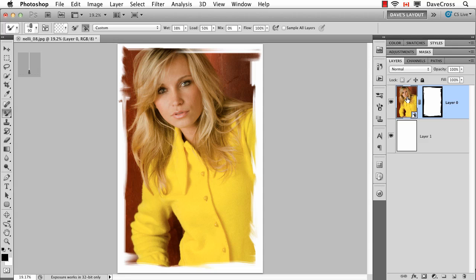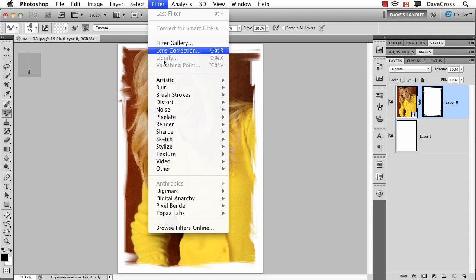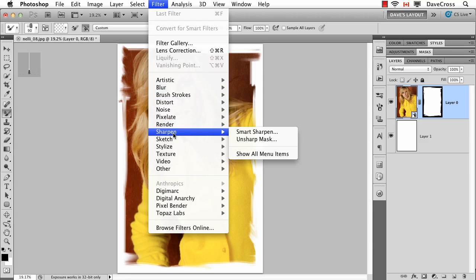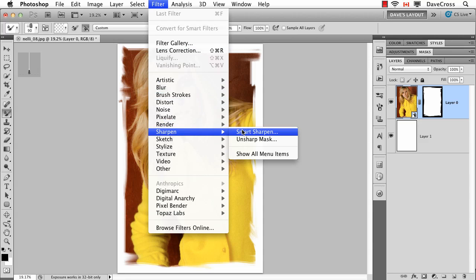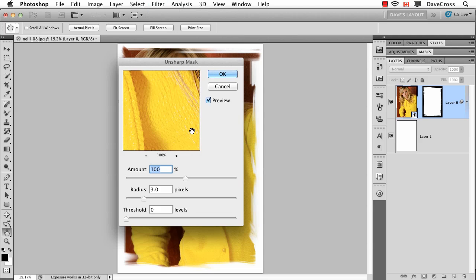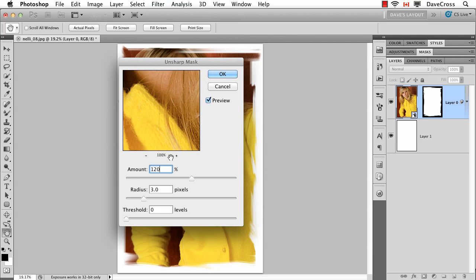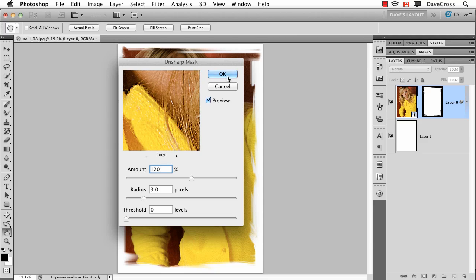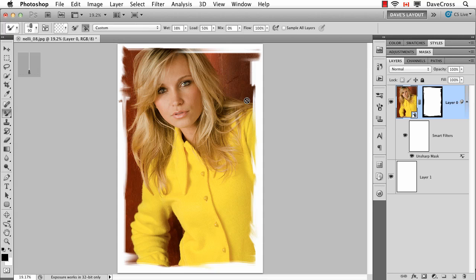The other advantage of the fact that this is a smart object is then I can also do a smart filter. So for example, let's say I want to sharpen this photograph. So I'm going to do an Unsharp Mask to my photograph and use some numbers. I'm going to kind of overdo it a little bit just so you can see it. Now that's sharpened everything equally.